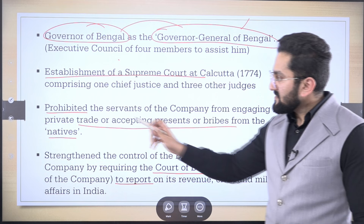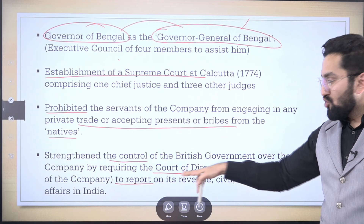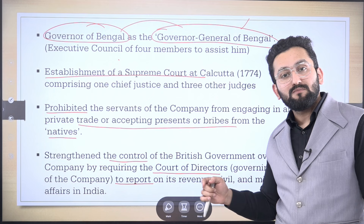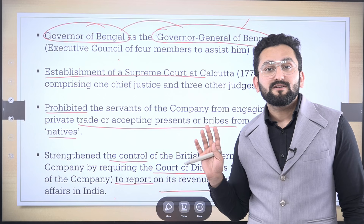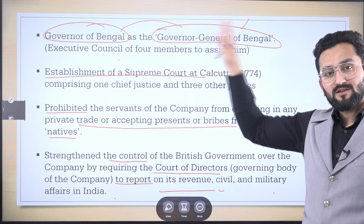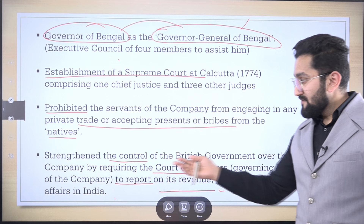The Regulating Act 1773 prohibited servants of the company from taking private presents — this was the major cause of corruption. It also strengthened the control of the British government. The Court of Directors — the key players and representatives of the English East India Company — were directed to report on revenue, civil, and military affairs in India to the British government. You can remember: Governor to Governor General of Bengal, Supreme Court establishment, prohibition against corruption, and strengthened control.